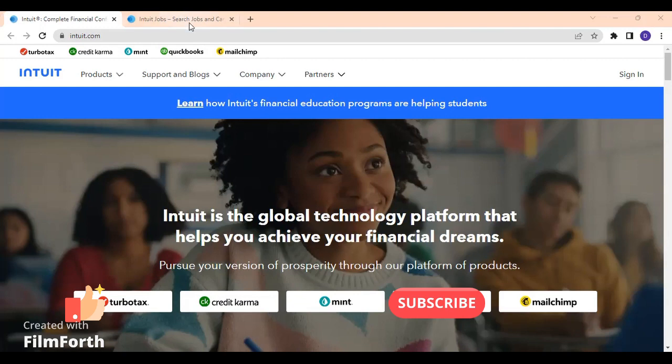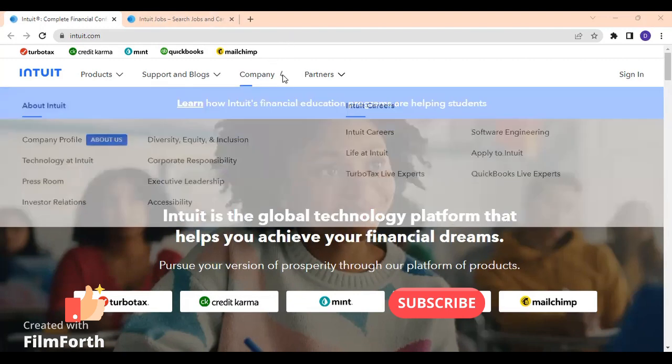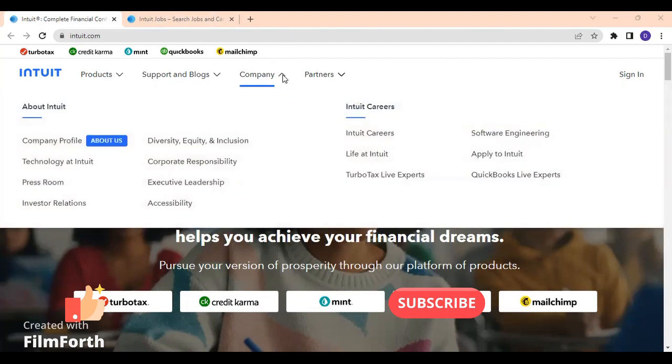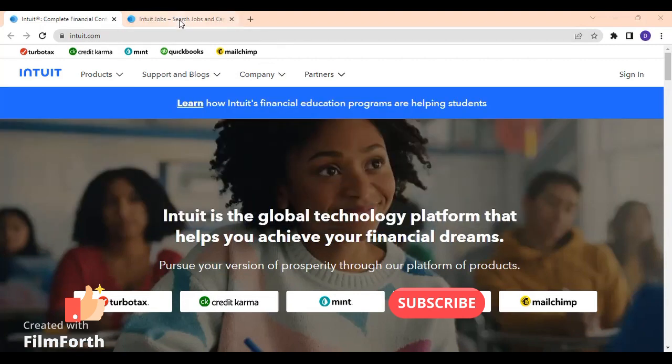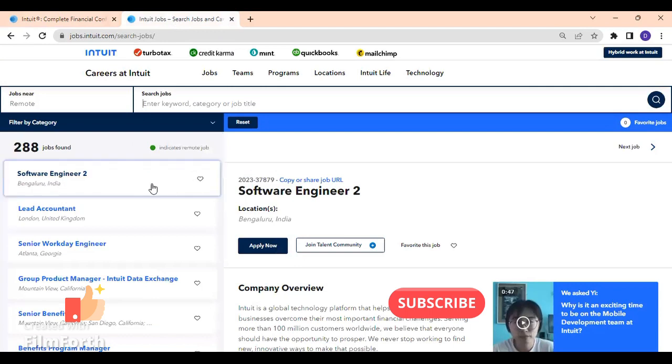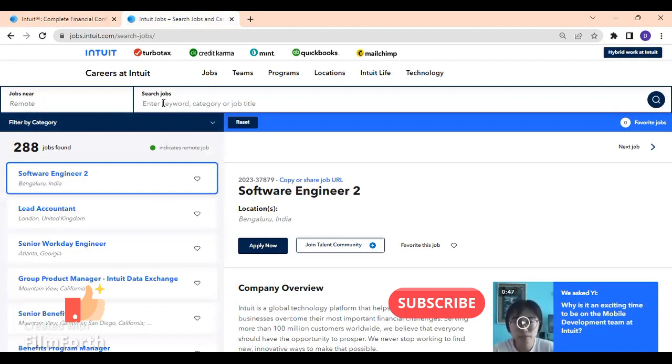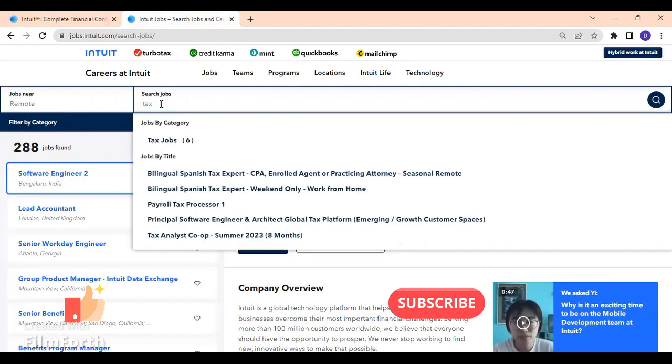If you go right here on the company and look for Intuit careers, it will take you to another page. Let's go ahead and look for the opportunity I'm referring to.